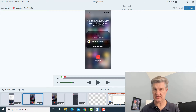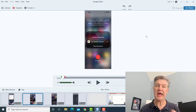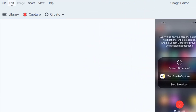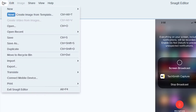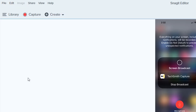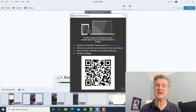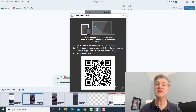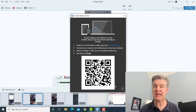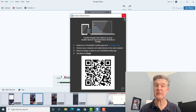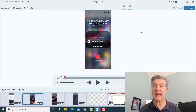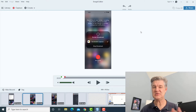The first time you do this, you'll need to go up to File and then Connect Mobile Device. It gives you a QR code with step-by-step instructions, and you'll use that QR code to link your Snagit to your Capture app. But like I said, I had already done that, so my captures go directly into Snagit.